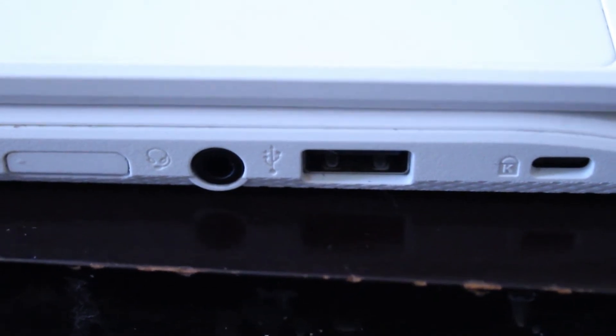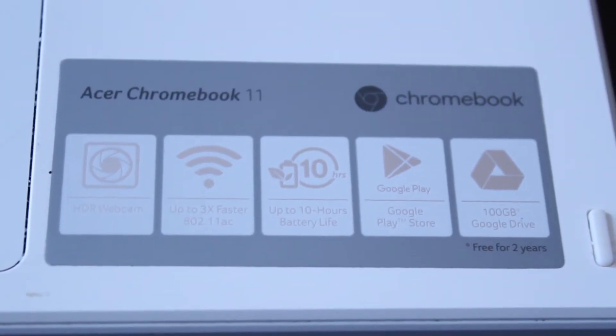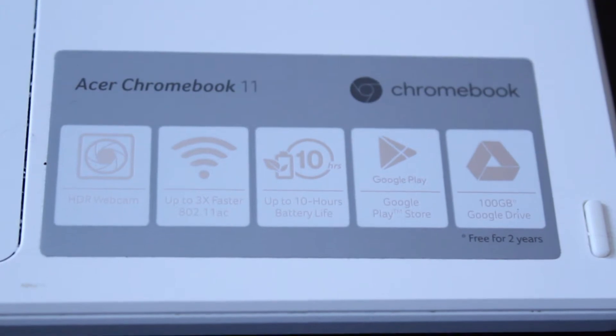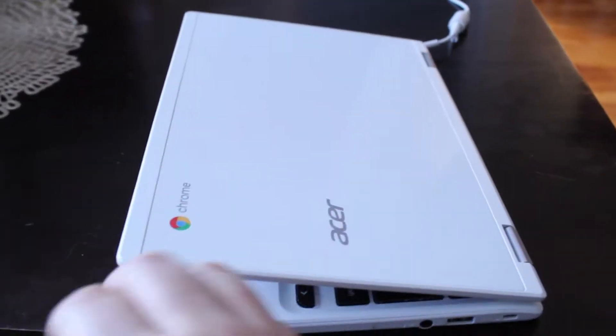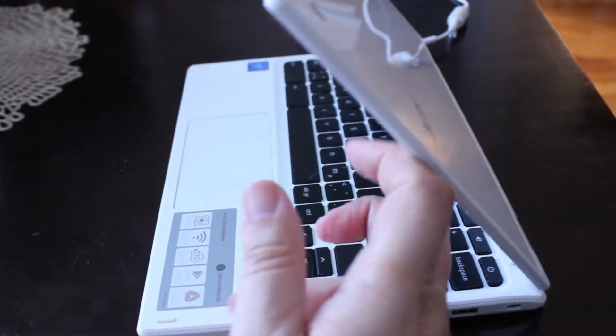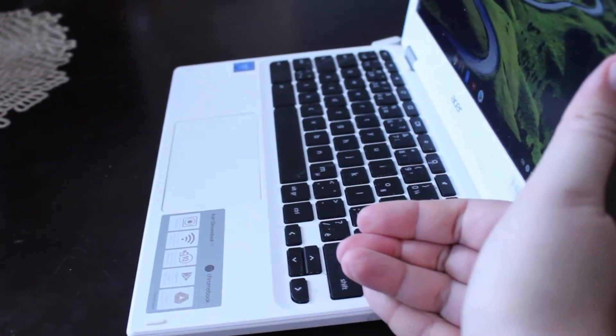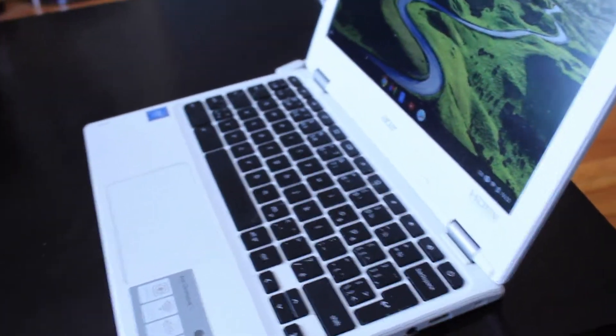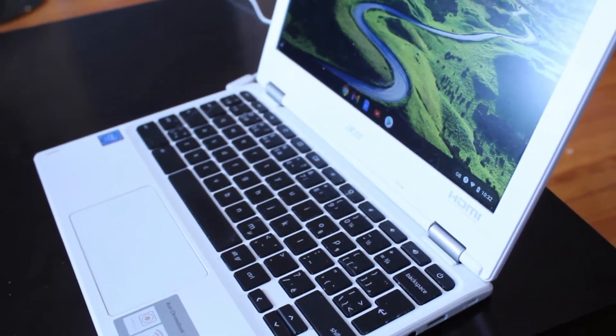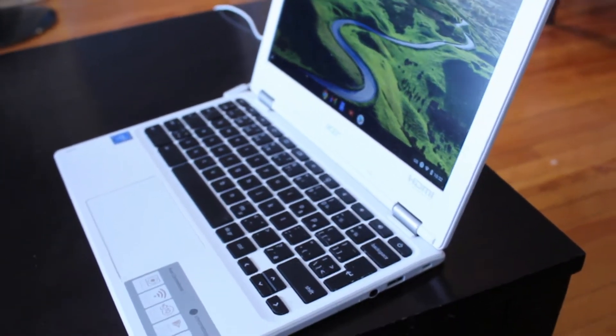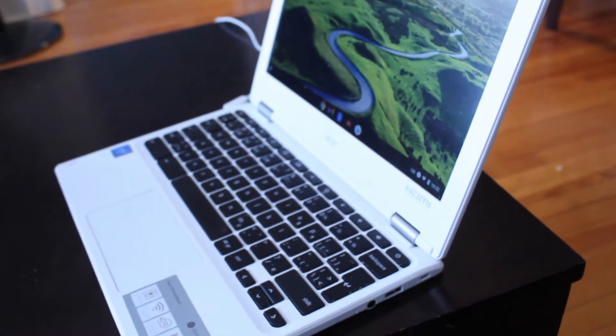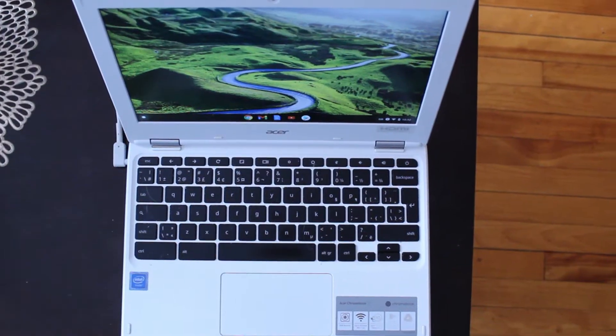To tell you some of the pros of my Chromebook, some of the things that I like: first of all it's extremely light, it weighs under three pounds, it's extremely portable. If you're the type of person who does a lot of traveling, the Chromebook is extremely portable.